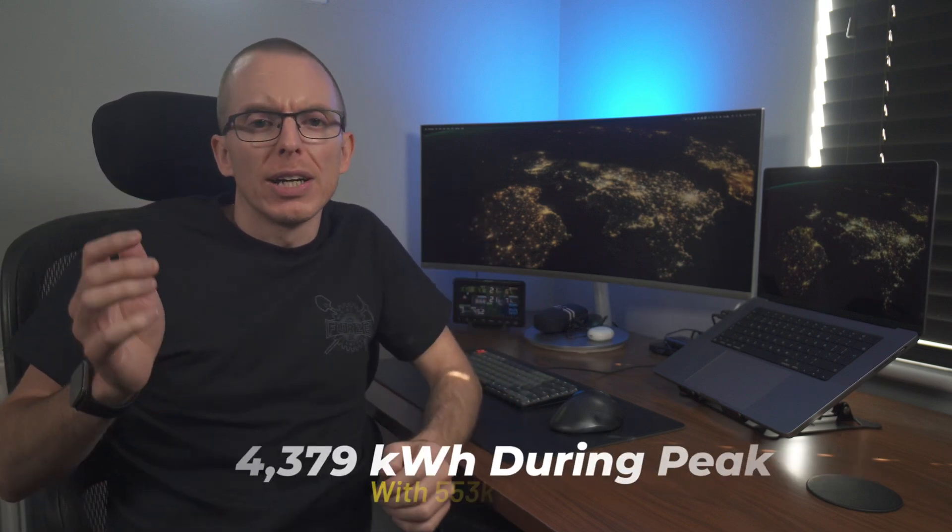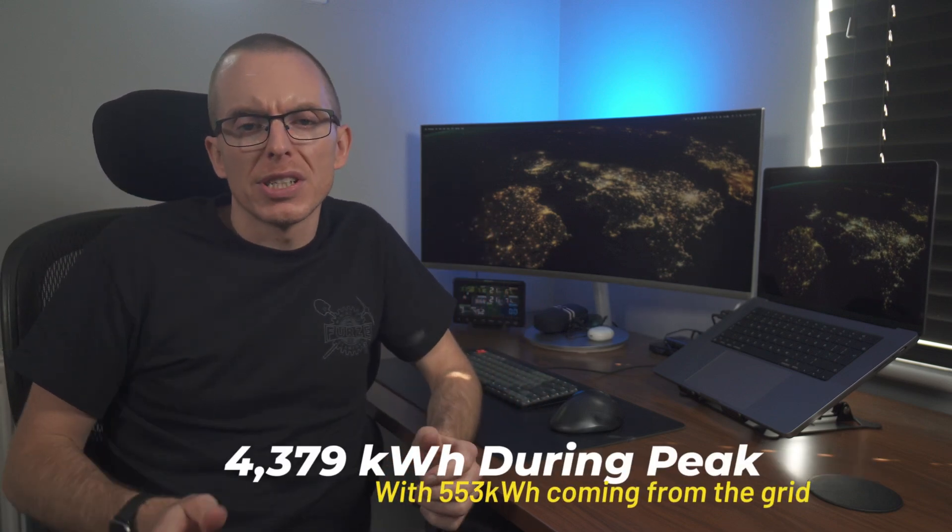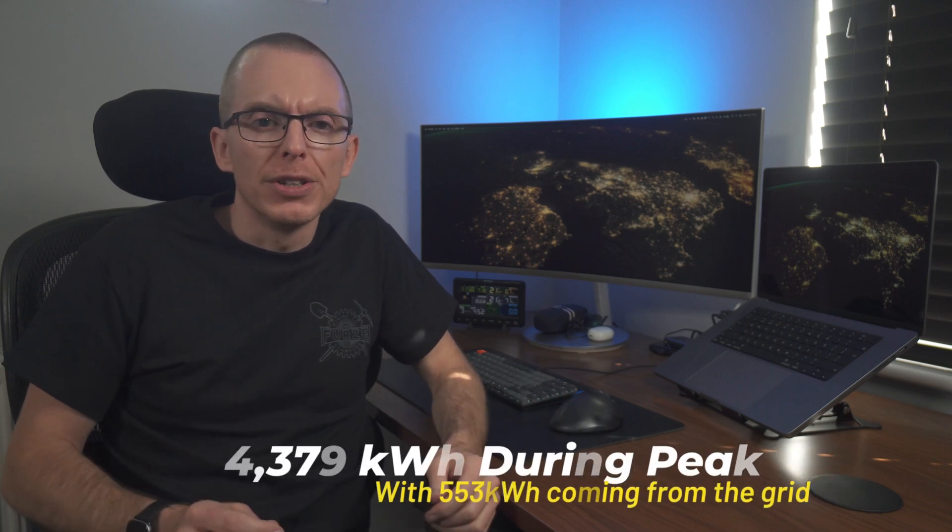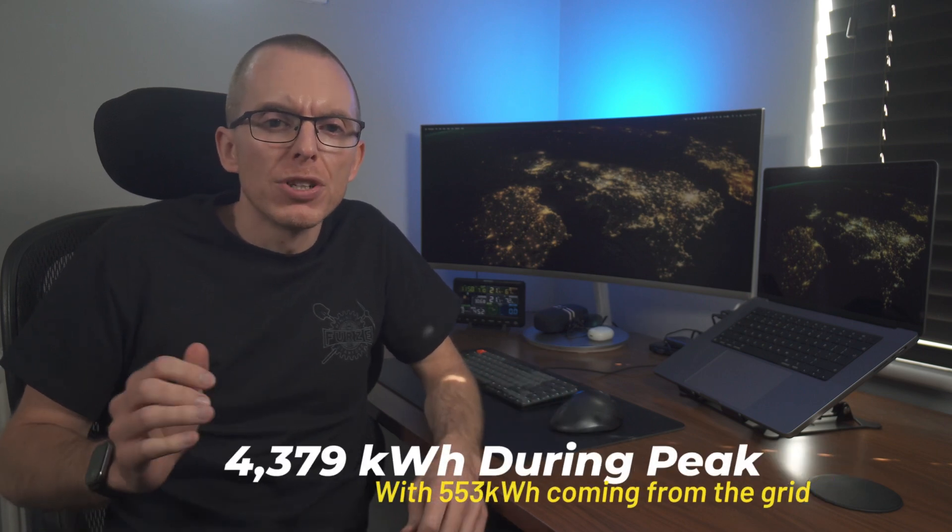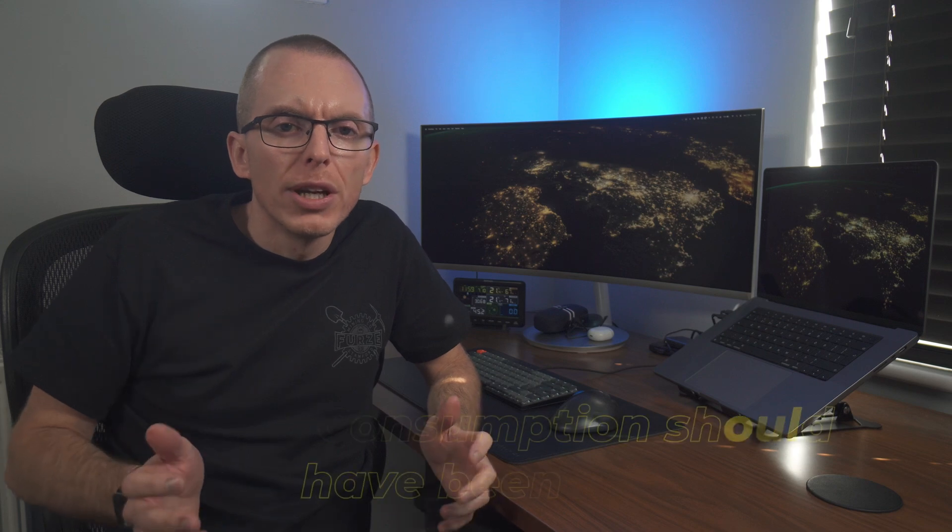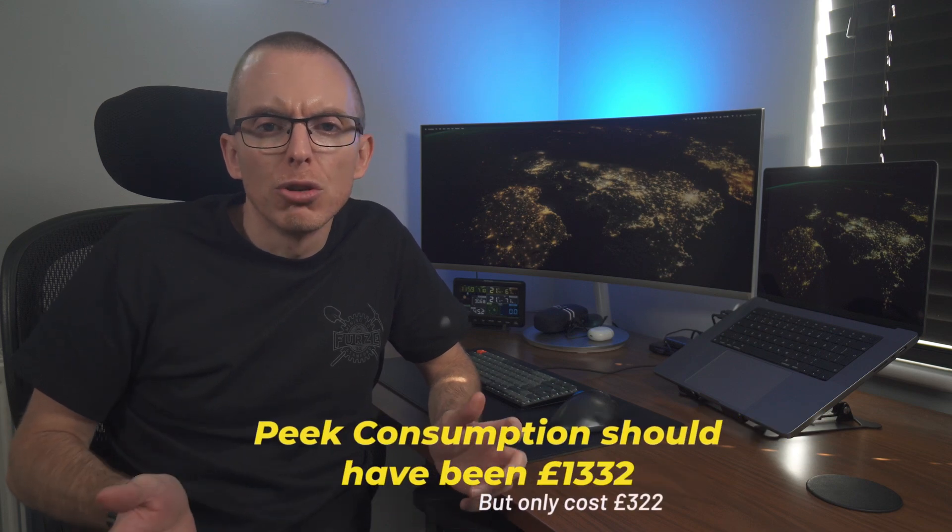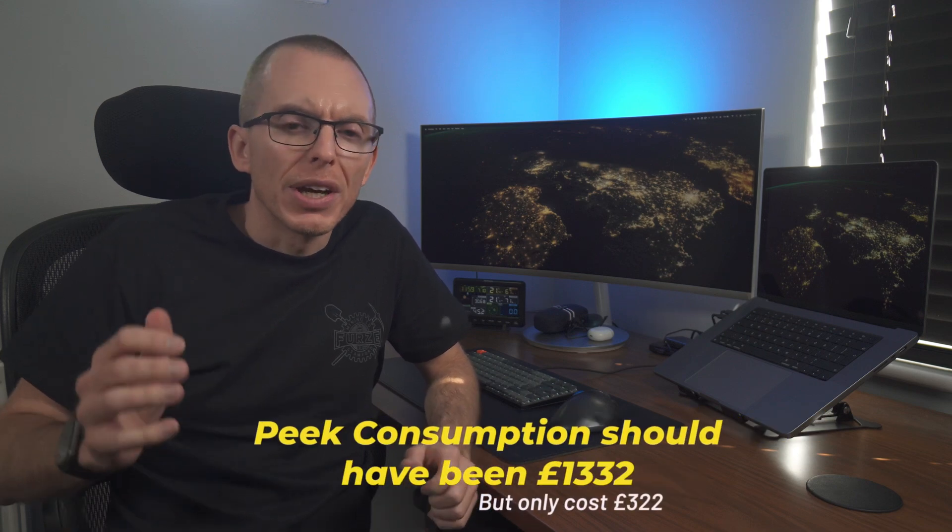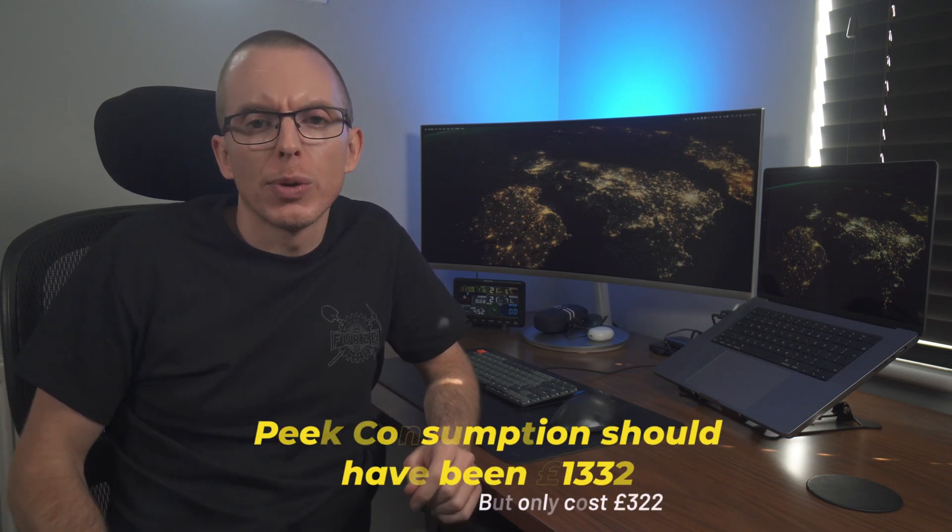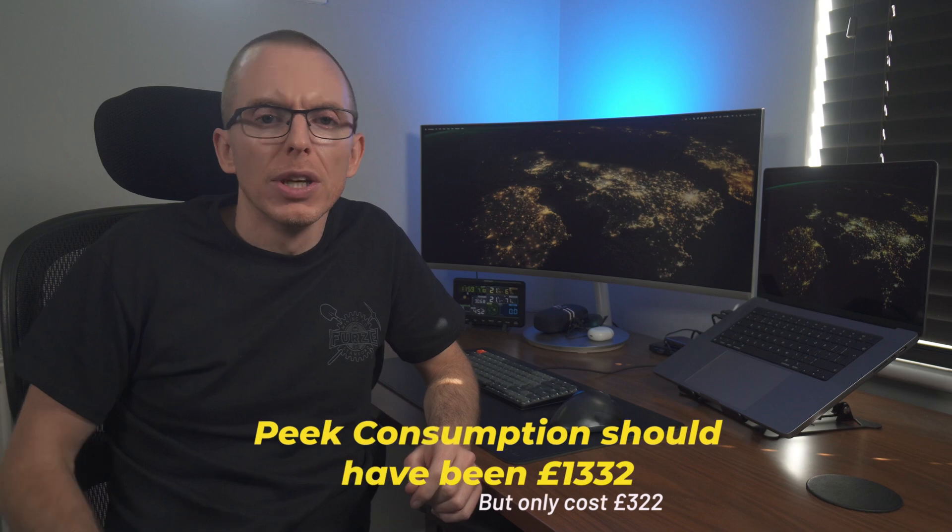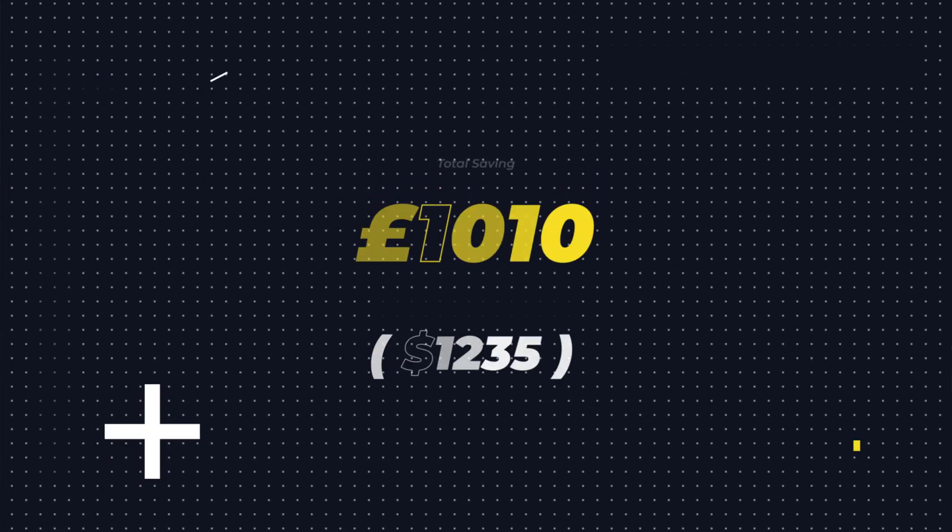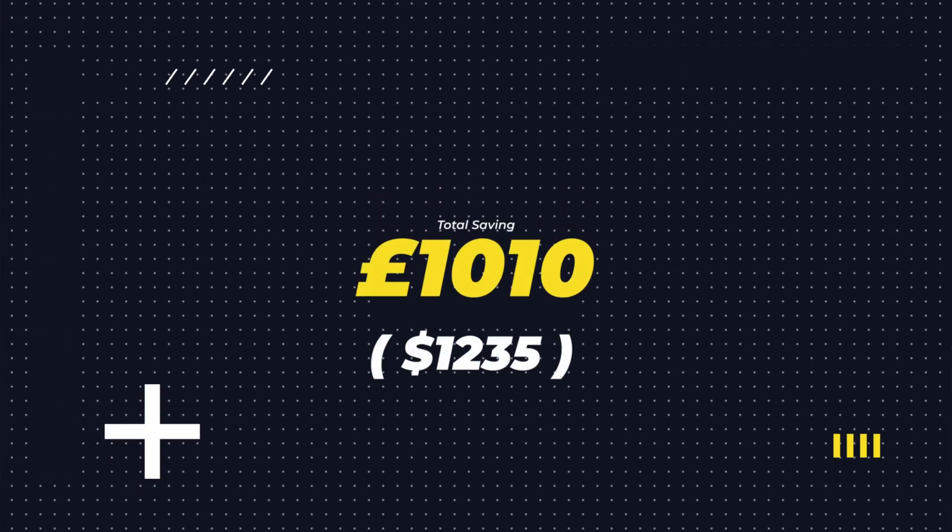Getting back to savings from offsetting, over the last six months we used 4,379 kilowatt hours of energy during the peak periods. 553 kilowatt hours of that came from the grid and the rest came from the batteries. That energy should have cost me £1,332, but I've ended up paying £322. That gives me a saving for the six months of £1,010.